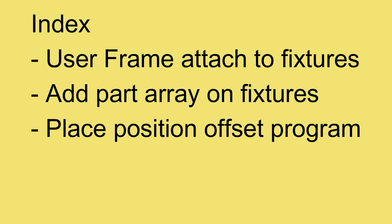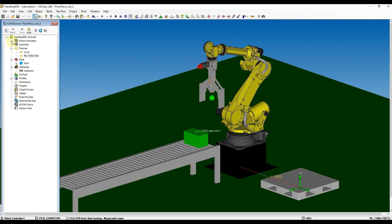Today we're going to do the tasks below: User Frame Attached to Fixtures, Add Part Array on Fixtures, and Place Position Offset Program. Open your RoboGuide and then click on the previous saved workcell to continue our tutorial.